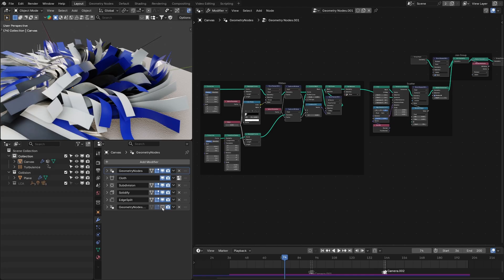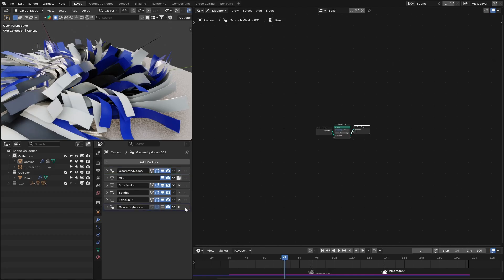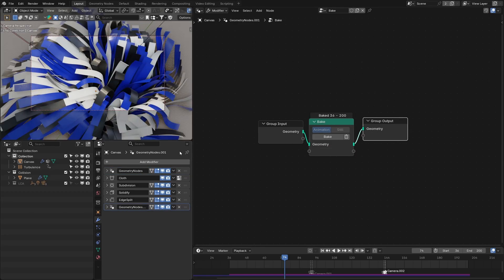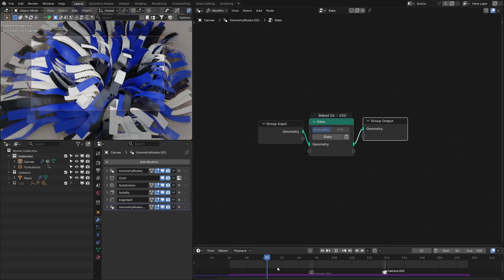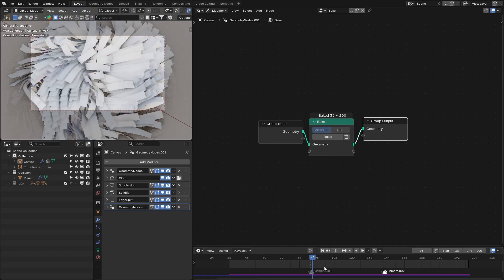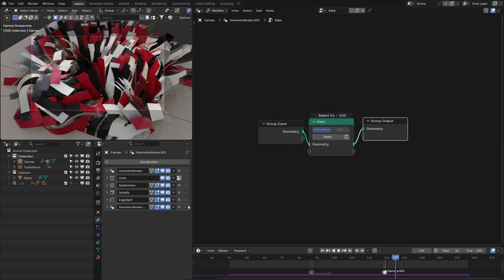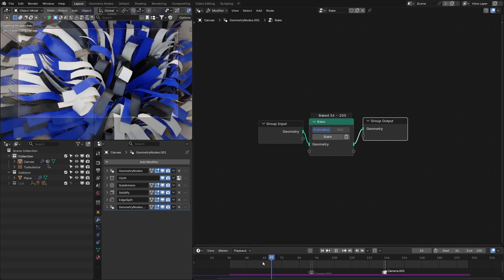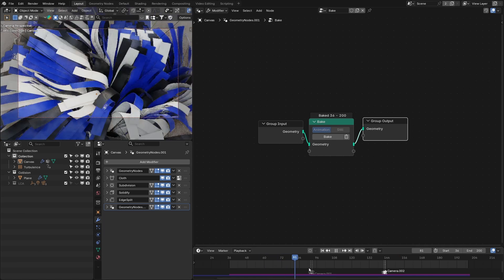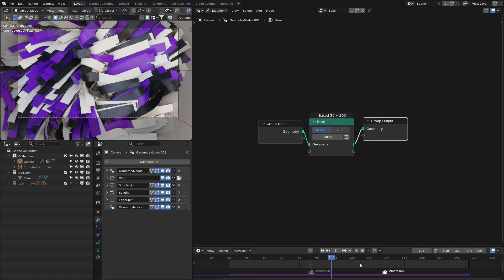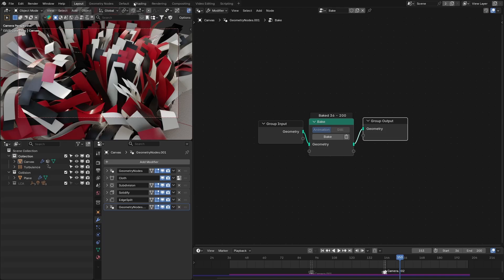After all these modifiers, I use this geometry node setup to bake all the geometry so we don't need to calculate everything on each frame. This should be placed at the end of all the modifiers, after the baking of the cloth simulation. This covers the geometry and motion of these ribbons.